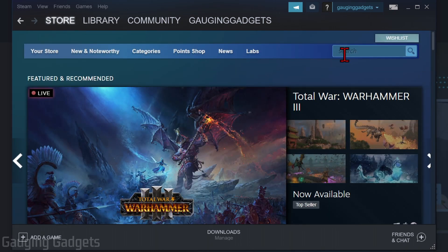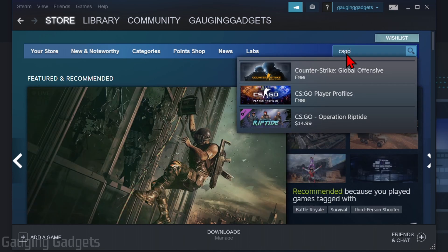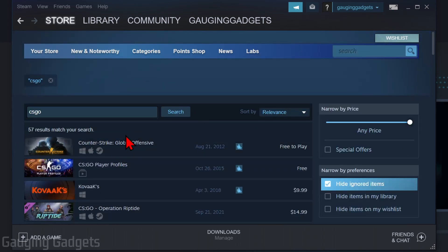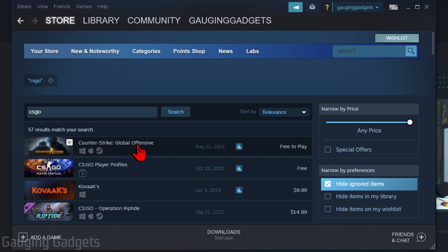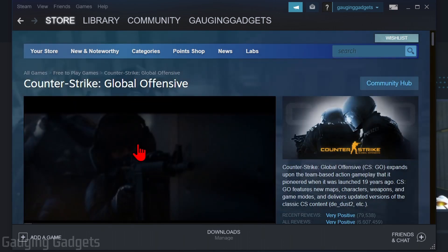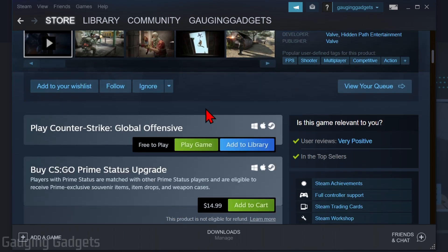Once Steam opens up, in the top menu you'll see 'Store' — go ahead and select that. Then go over to the search bar and look up 'CS:GO'. The first search result should be Counter-Strike Global Offensive — go ahead and select that.